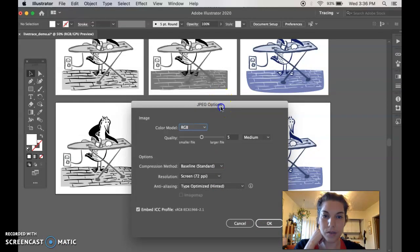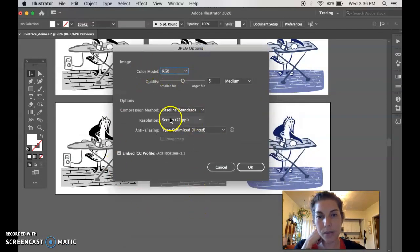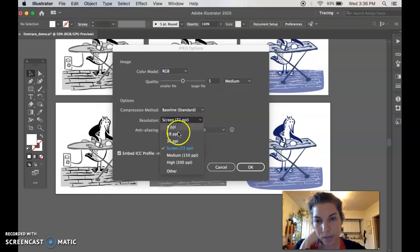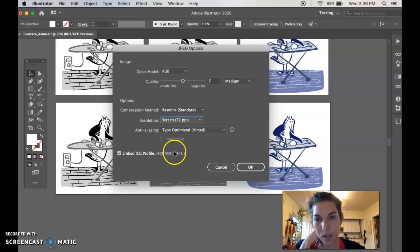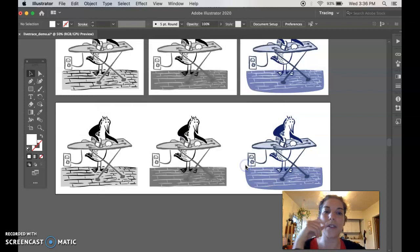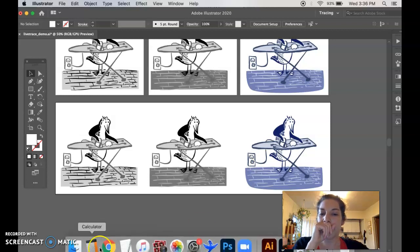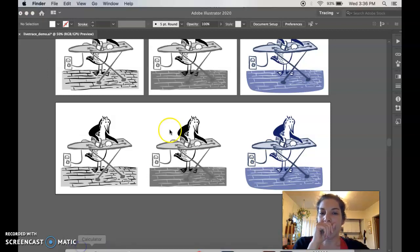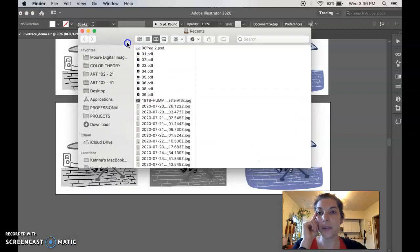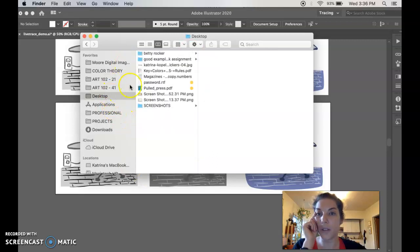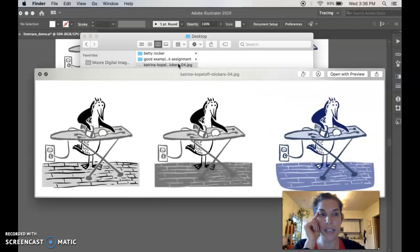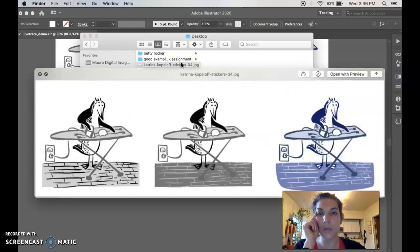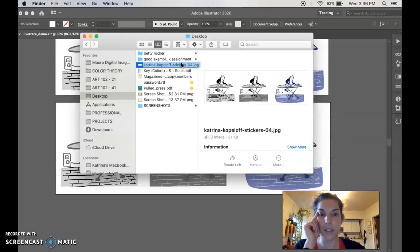And then RGB is okay because this is for screen, for web. Screen 72, that's okay, that looks good. You want sRGB, that's good. So I'll say okay. So now you can go to the Finder or wherever you find your files and just make sure that your file is there. It's a JPEG, so this is what I'm going to use for submissions.